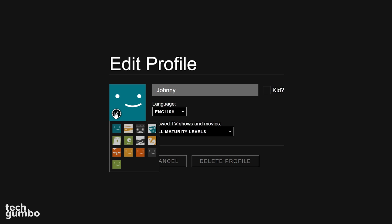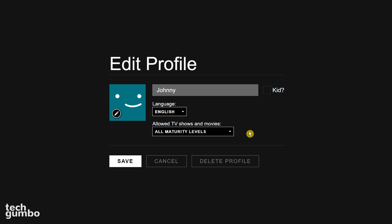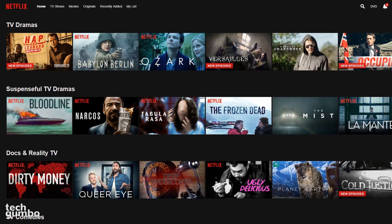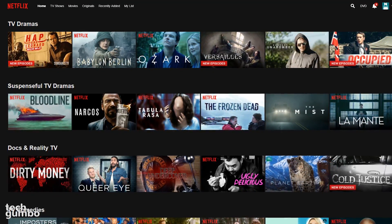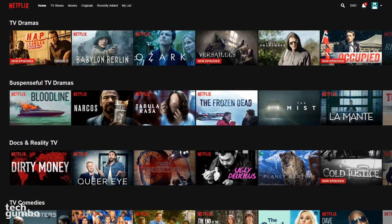To further edit that profile, select it. Here you can change the profile picture, the language, and allow TV shows and movies, which you can change to for little kids only all the way up to all maturity levels. When done, click Save, then Done. If you don't share your Netflix account, you may want to create profiles based on different moods, genres, or anything else you can think of.